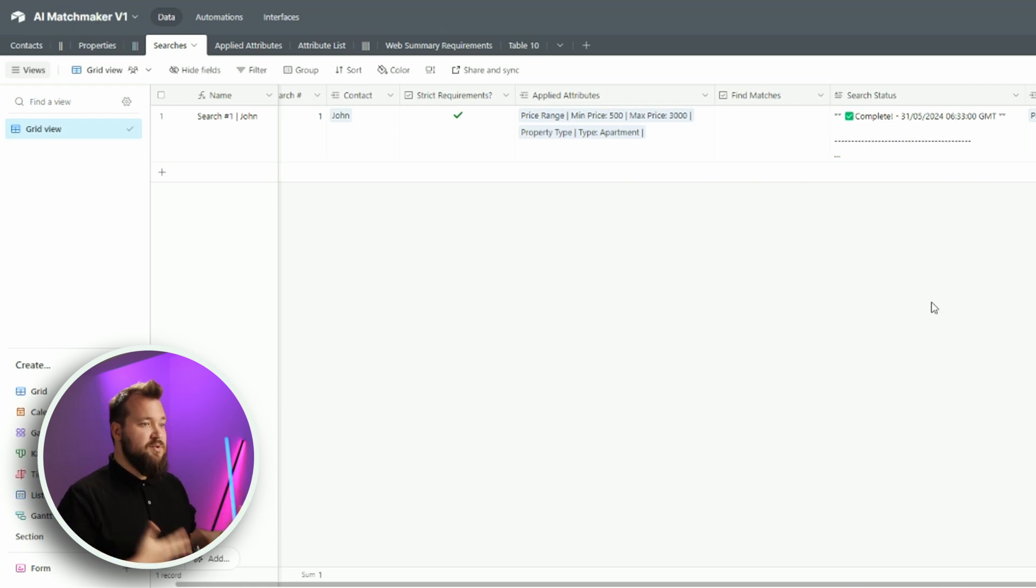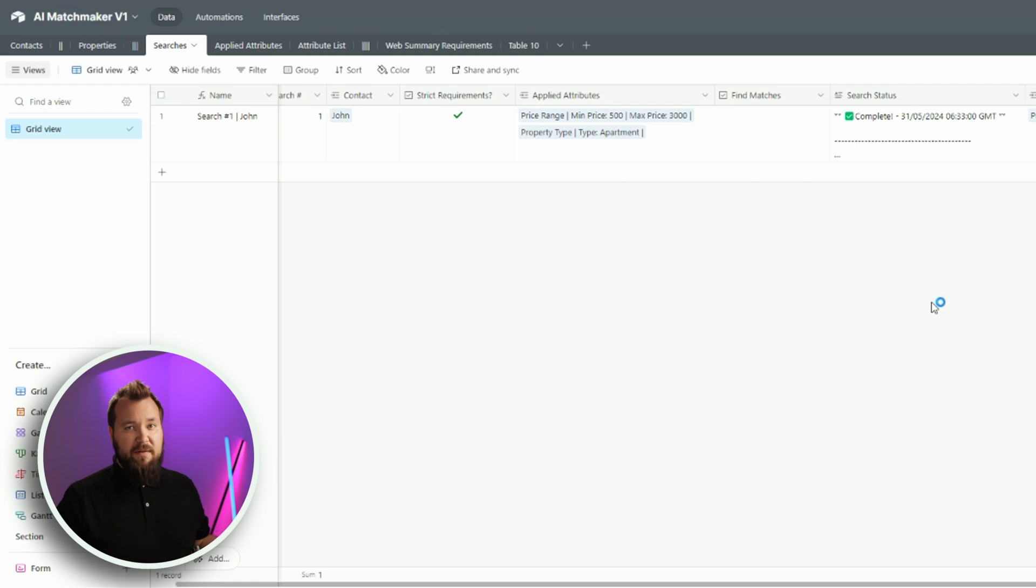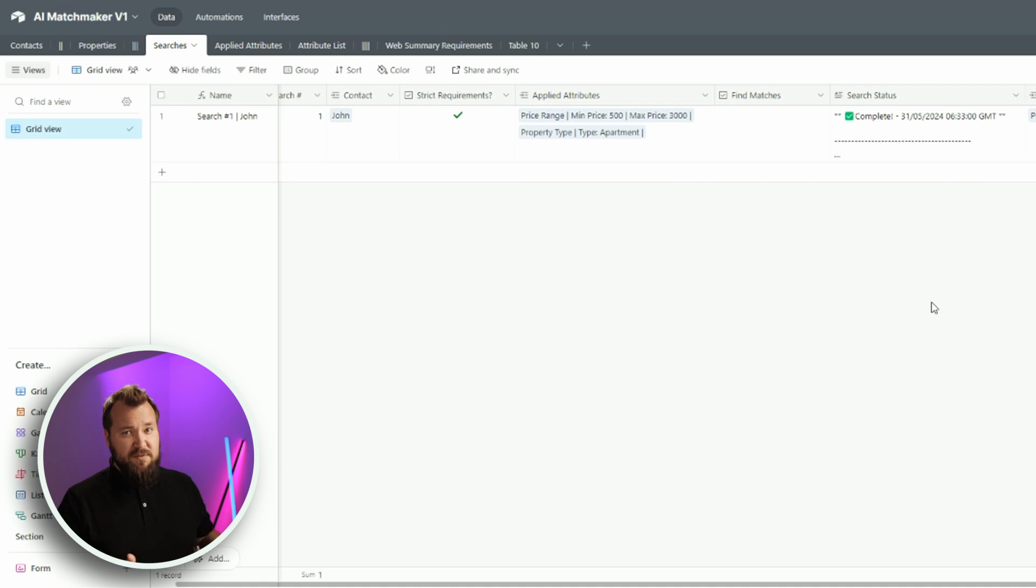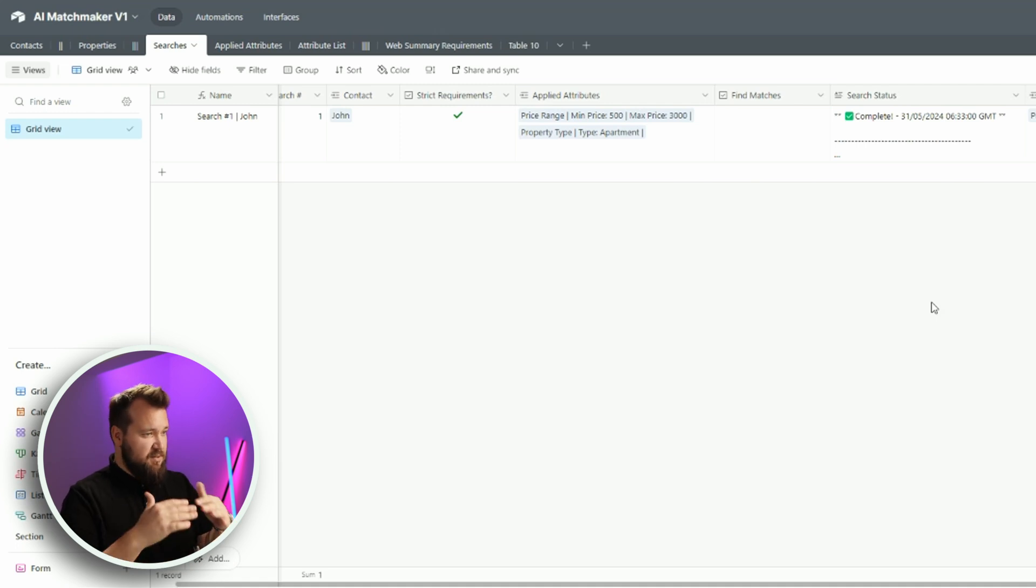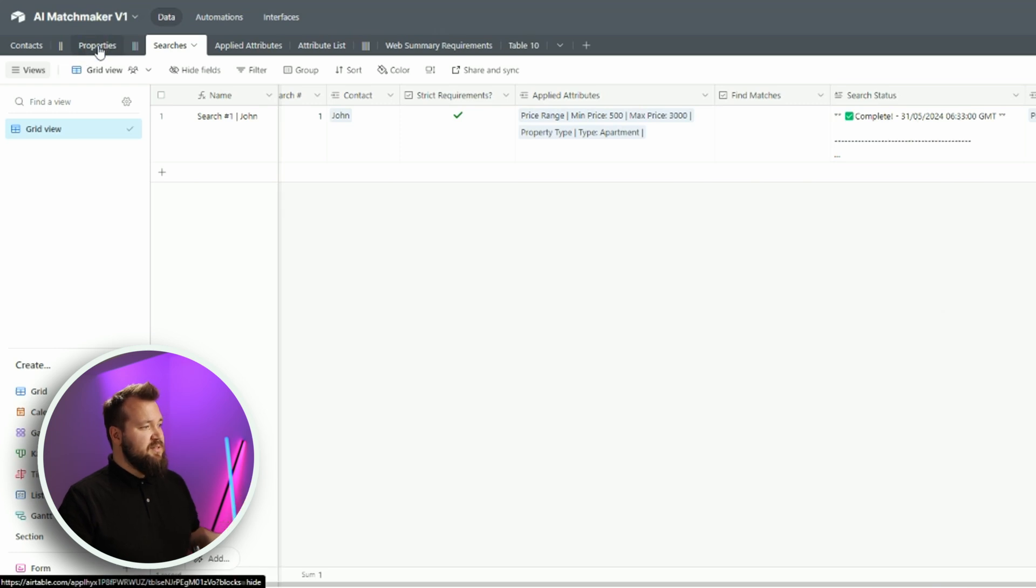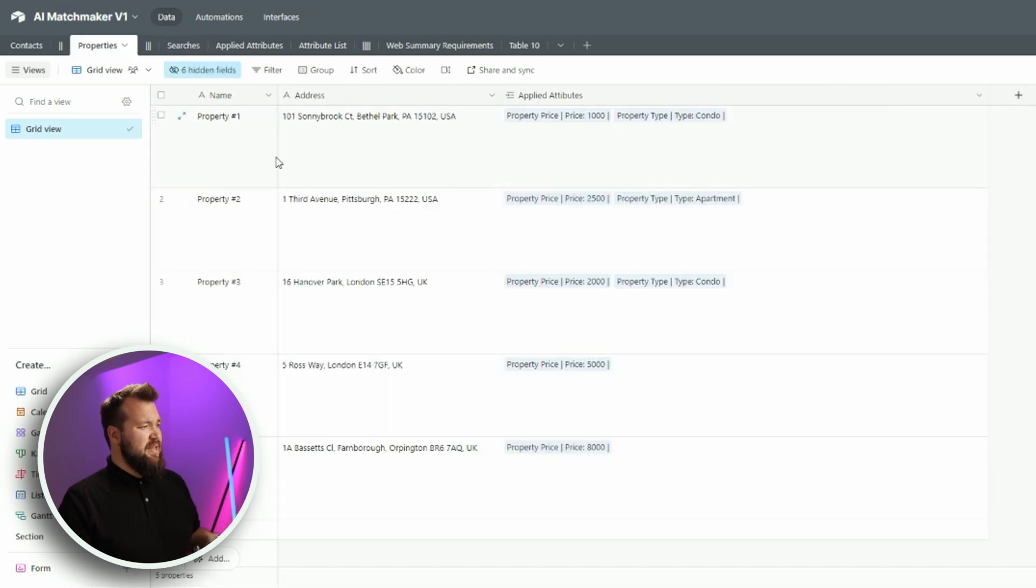As soon as there is a new search, it can trigger. Whatever. You know, it's just a matter of deciding how you want this to work. But for now, just for demo purposes, this is just triggered manually. Now, I also have my list of properties. Needless to say, it's just super straightforward.